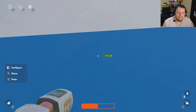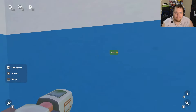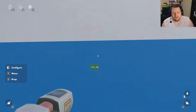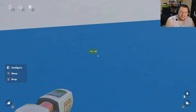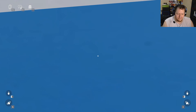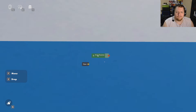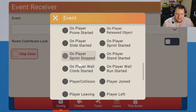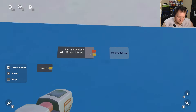Now that we have the HUD element, we need to enable it. We're going to set it up two different ways: one where it shows up as soon as you enter the room, and one where it activates when a button is pressed or someone enters a game. For the automatic approach, get an Event Receiver and configure it to 'Player Joined'.